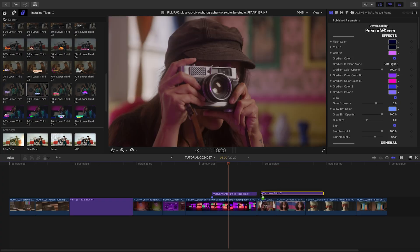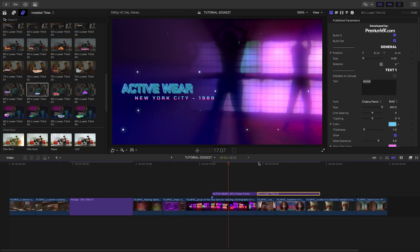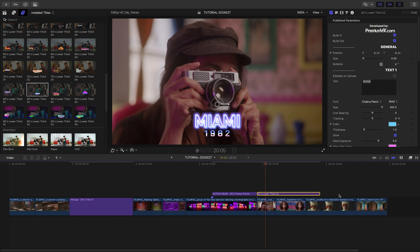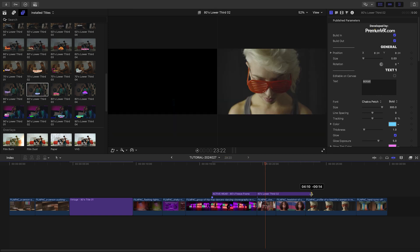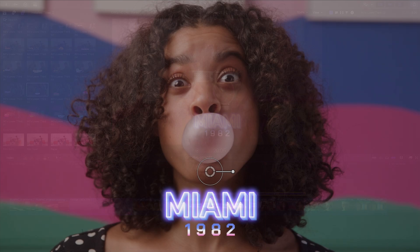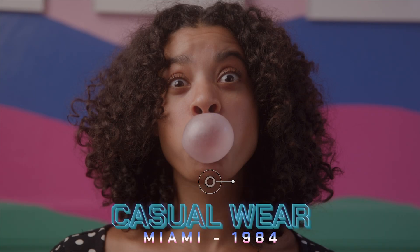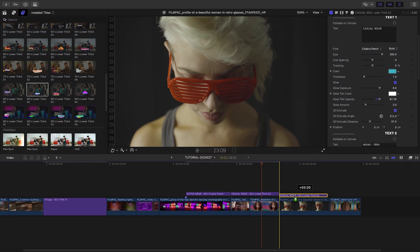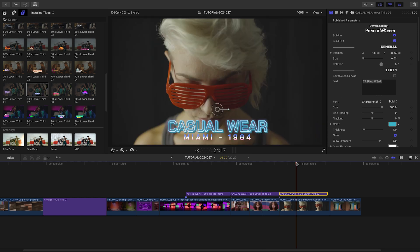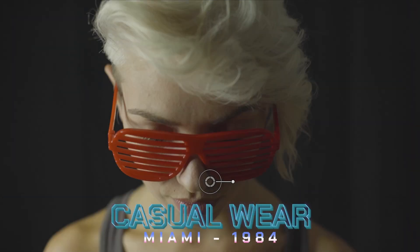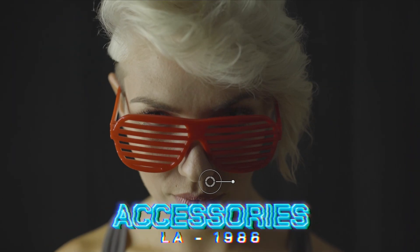Let's add the 80s lower third too over the next two clips. I'll adjust the text and colors. Once I've got it how I'd like it, I'll duplicate it over the next clip.